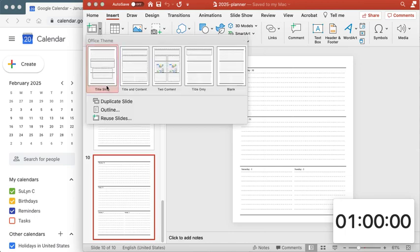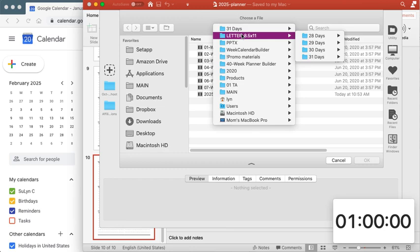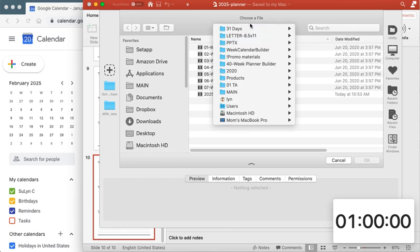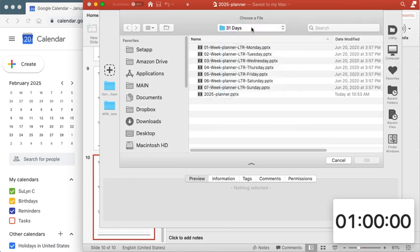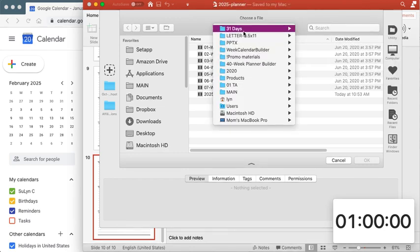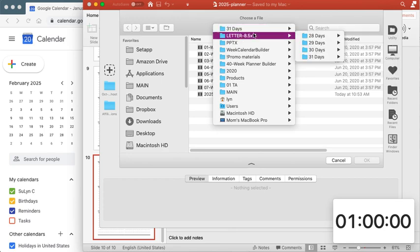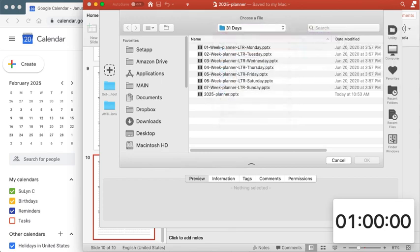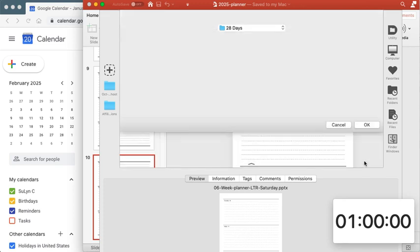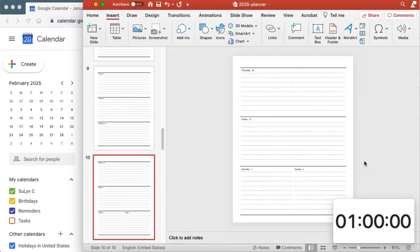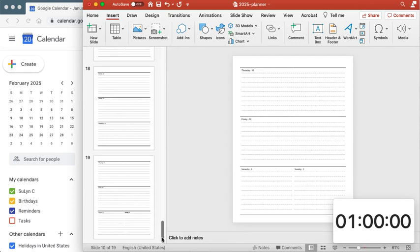I go ahead and do this reuse slides and then I know it's 28 days, I'll go for 28 days and it starts on a Saturday so I've re-selected that and I'm gonna click OK and just like that your February is already done.